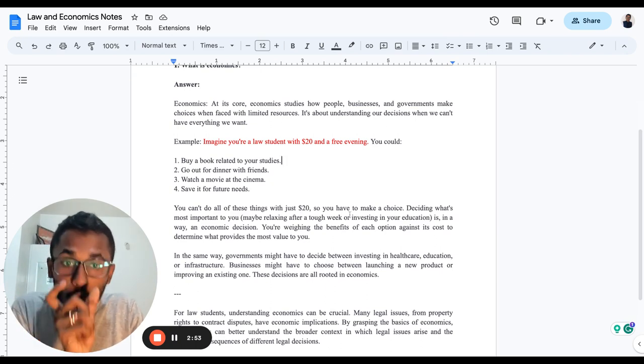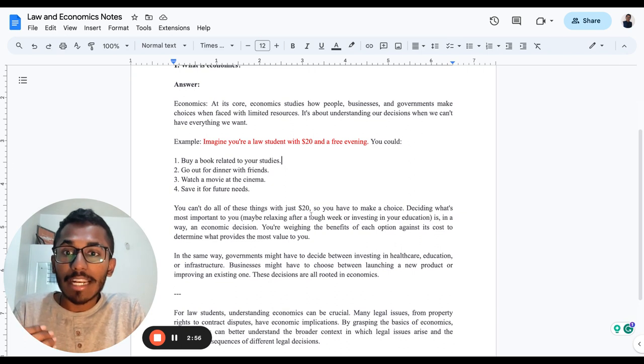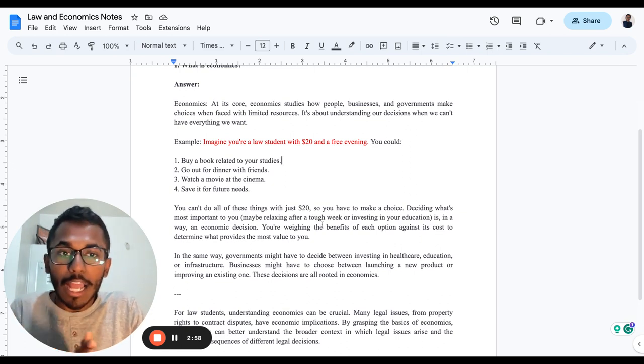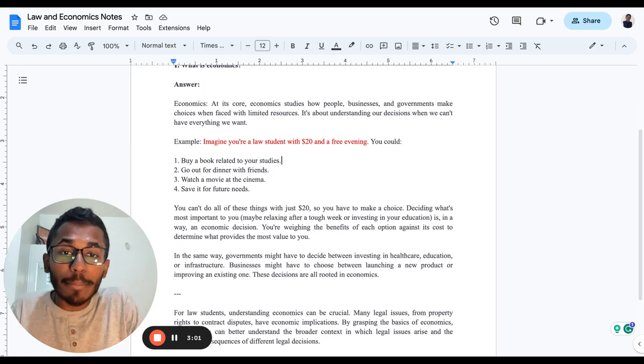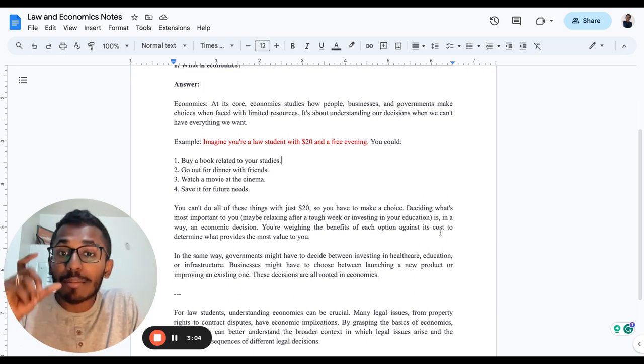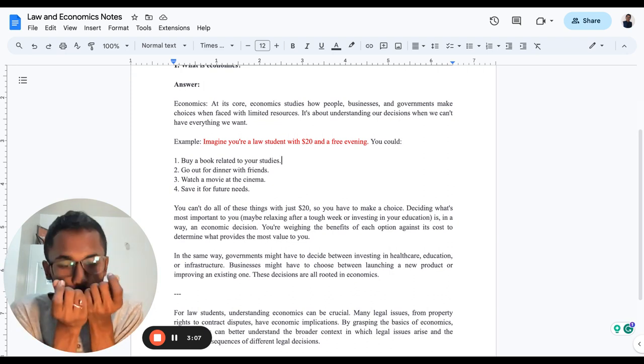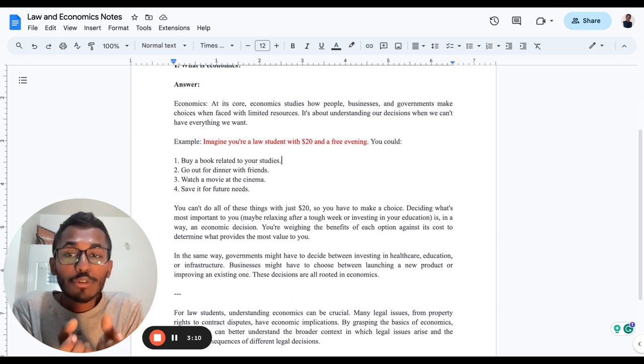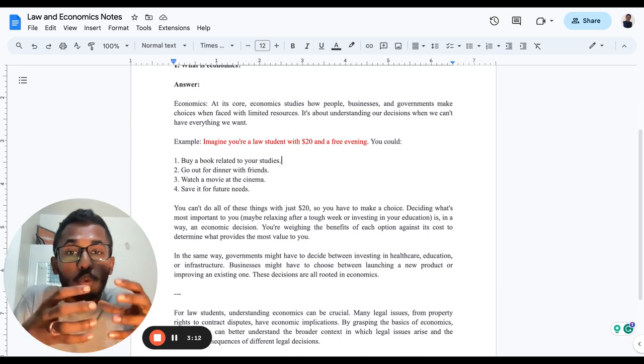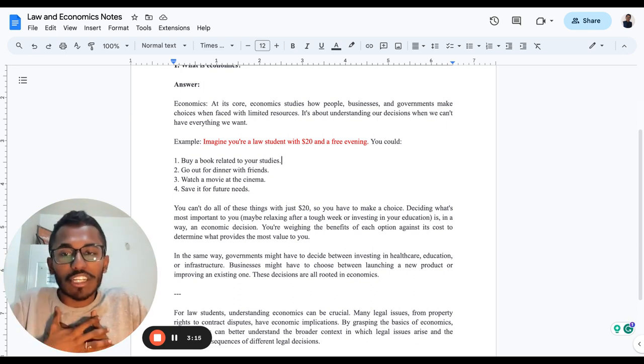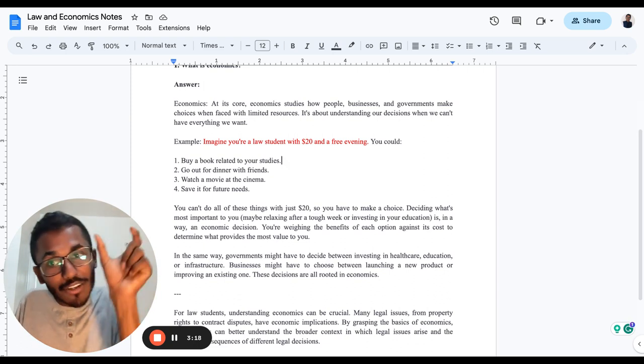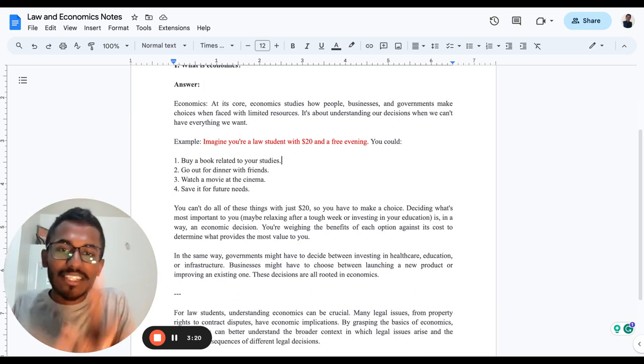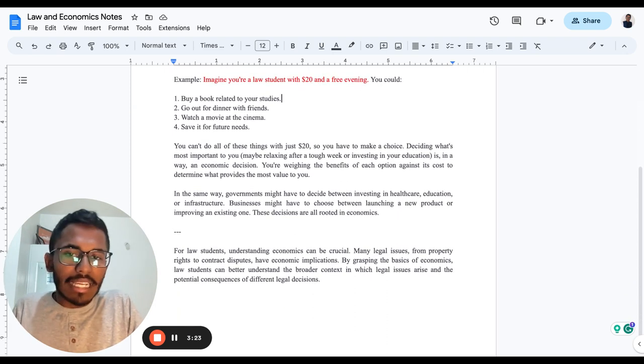So you must make a choice, deciding what's most important to you. In the economic decision, you're weighing the benefits of each option against its cost and determining what provides the most value. So the $20 which you have in your hand - what are you going to use it for to satisfy you the most? Depending on the decision which you take, that is called an economic decision. Very simple, right?